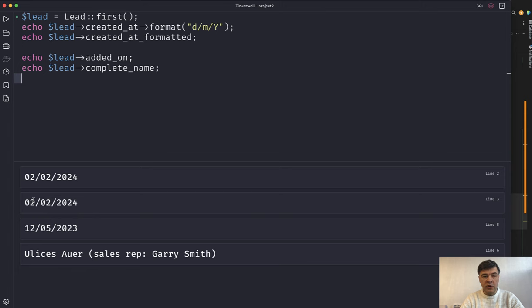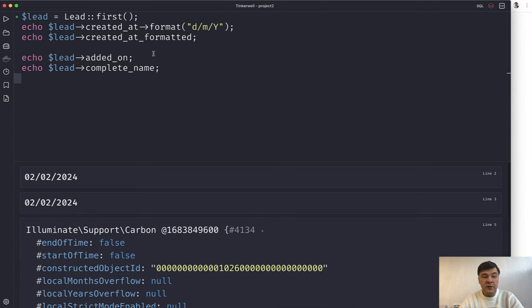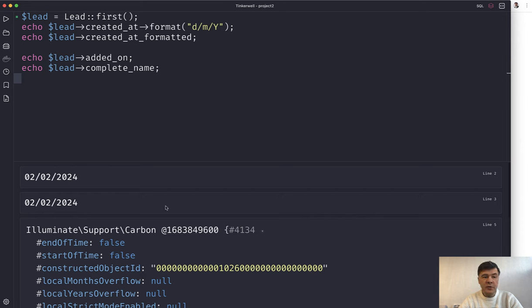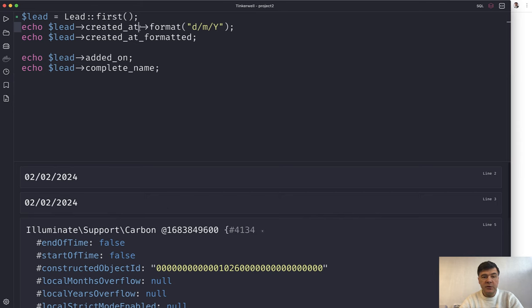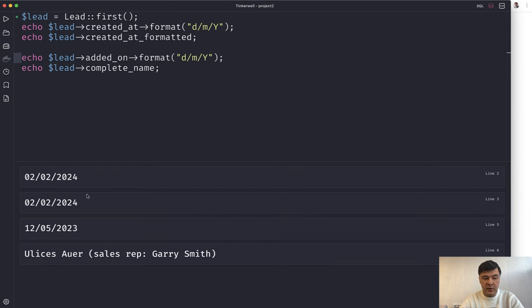And if we relaunch that Tinkerwell now the result of added on is actually a carbon object which doesn't include any formatting yet, right? But this is kind of two in one. First it gives you flexibility to add format like this. So you can do format here for example.